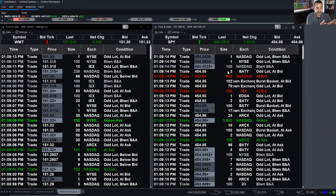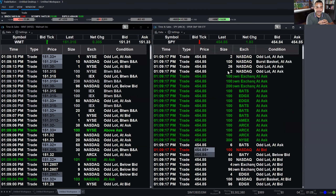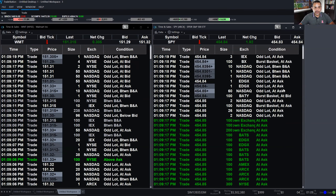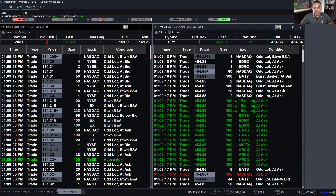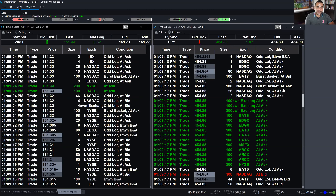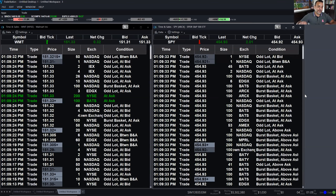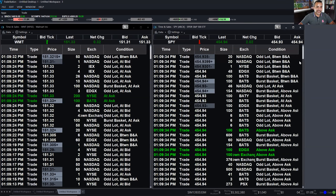If I want to pinpoint any of these trades and see the specific time they happened, just remember that you can scroll a little bit — scrolling down a bit freezes the view so you can drill down on specific trades.